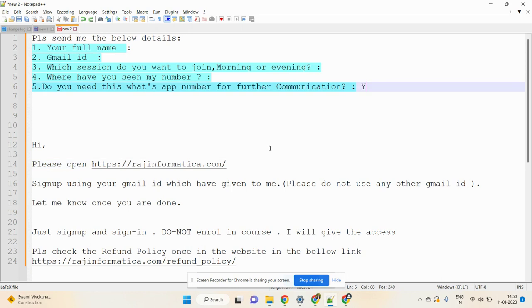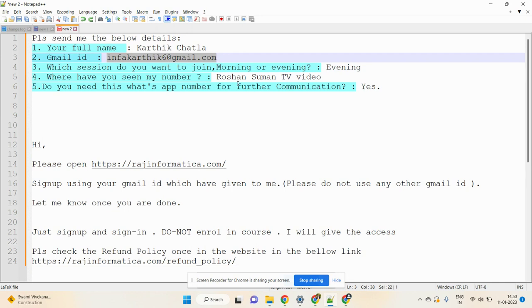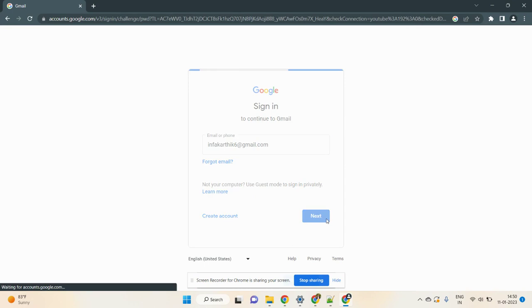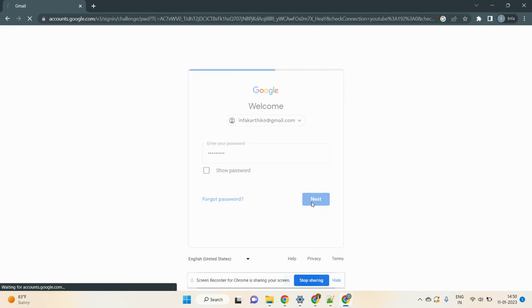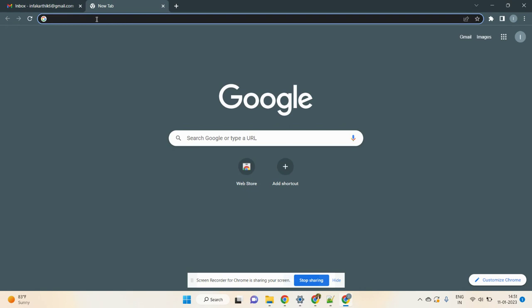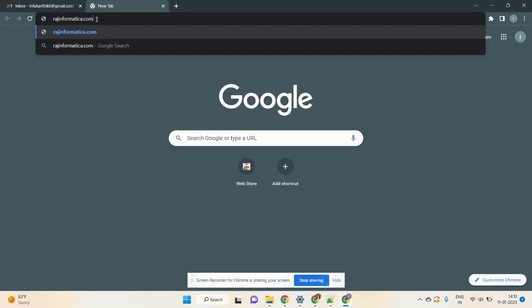Use the same Gmail ID you gave to me. Click Next and type your Gmail password to log into Gmail.